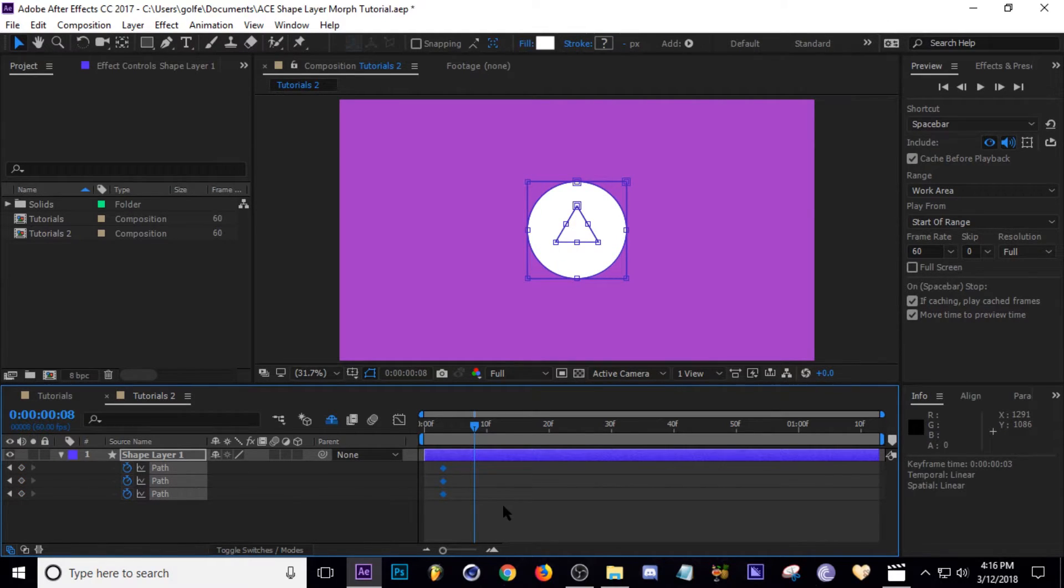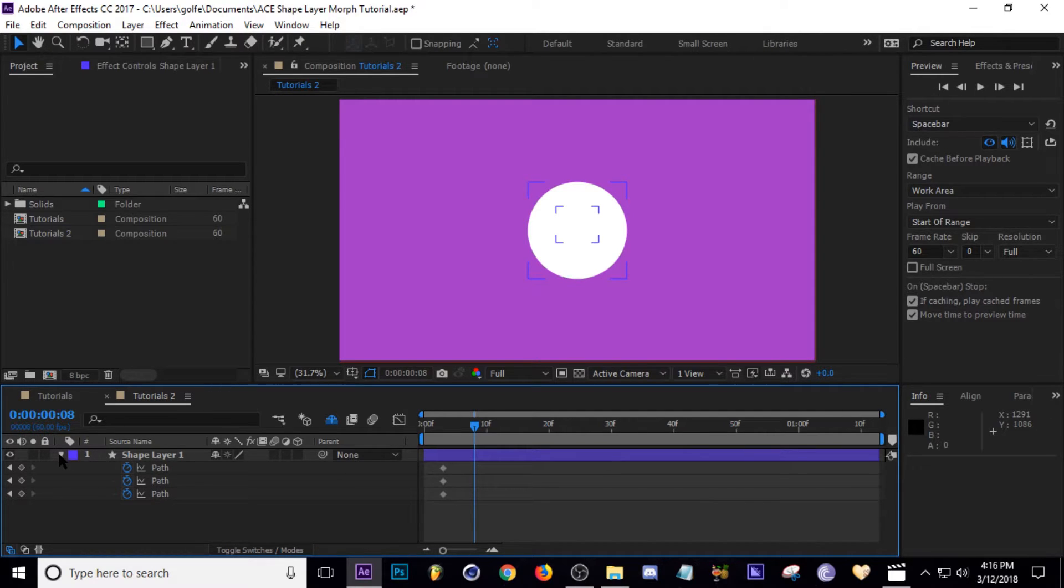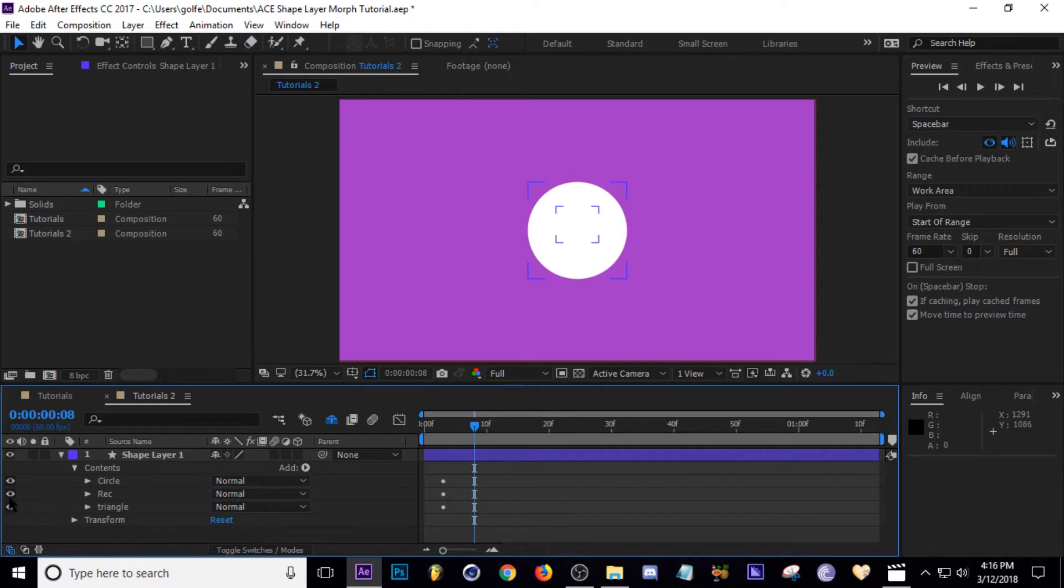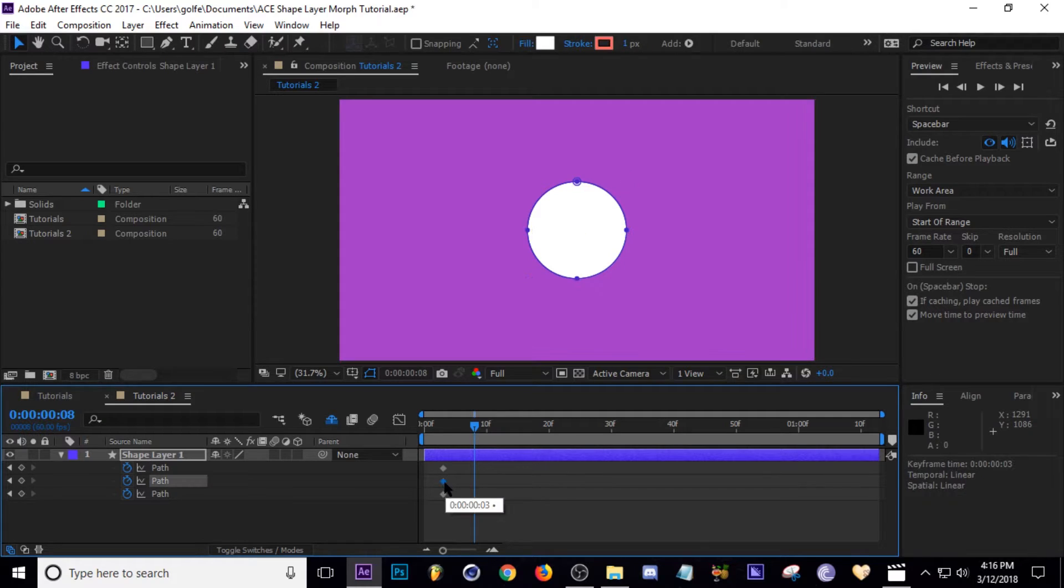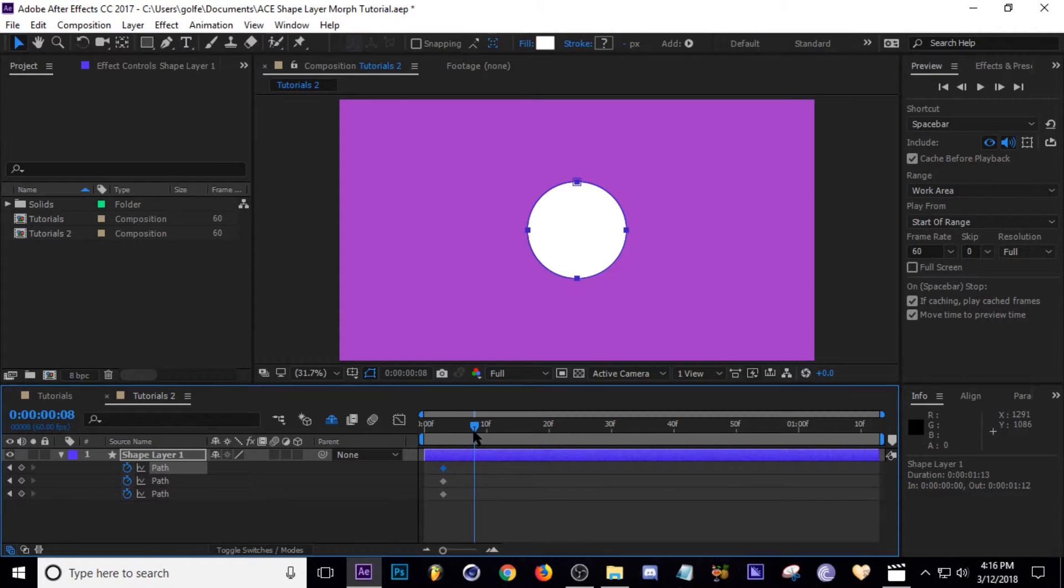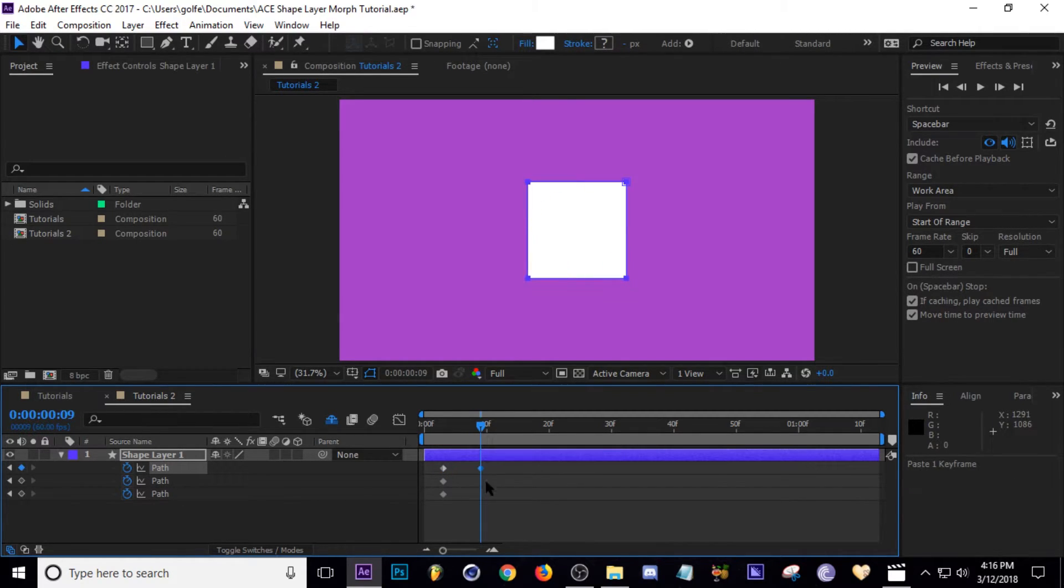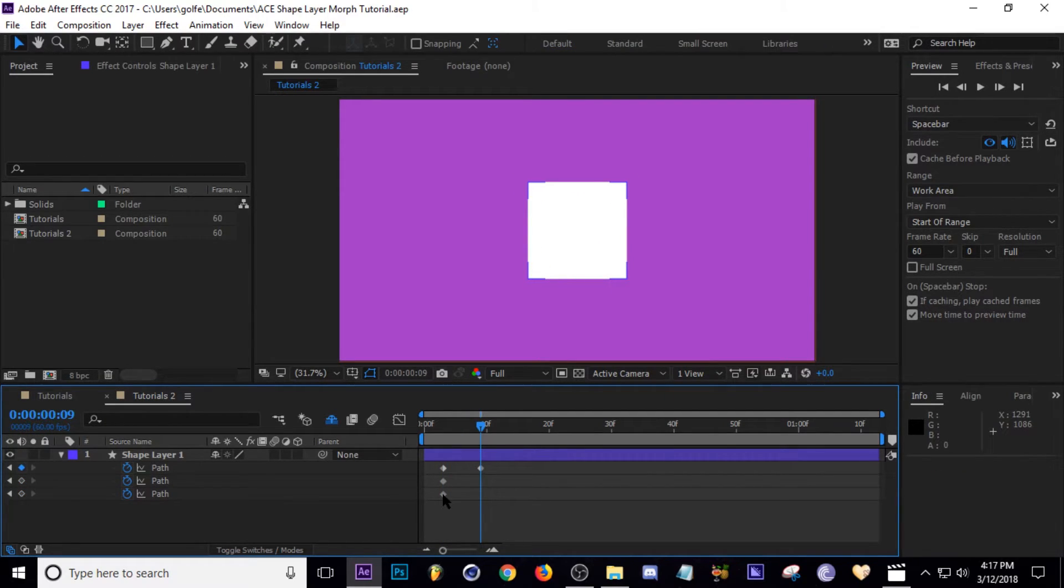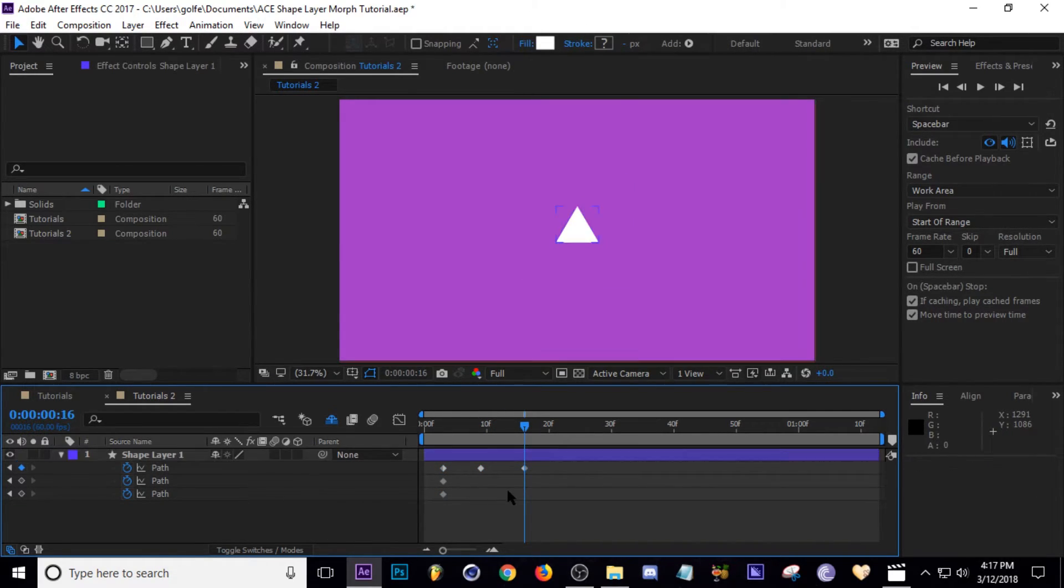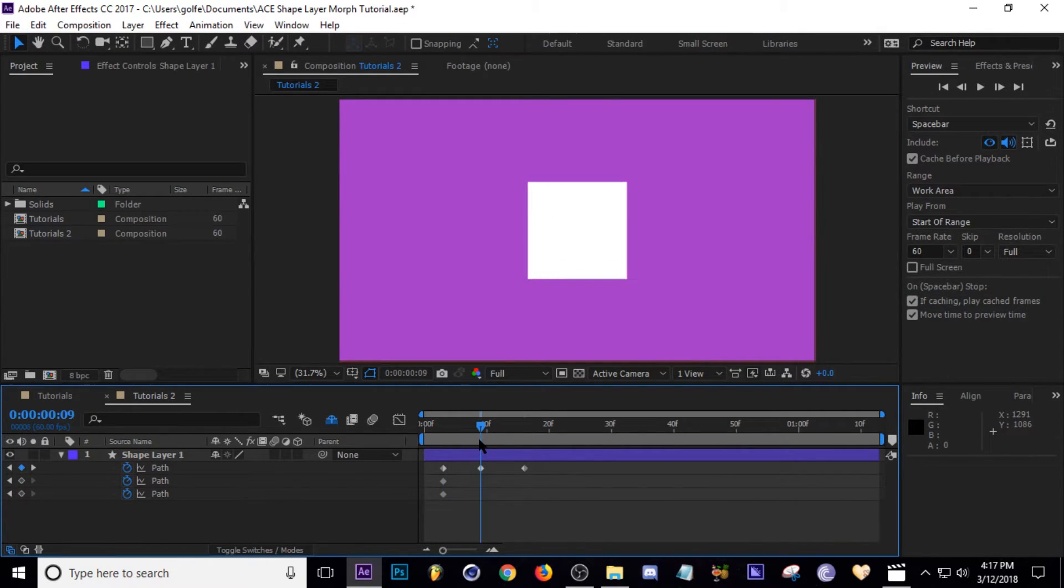All we have to do from here is copy keyframes over to another path. Let's solo our circle by turning off the visuals for the rectangle and triangle. Let's take the rectangle keyframe, hit Ctrl+C to copy, go to our circle path and then hit Ctrl+V to paste. You'll see that it morphs from a circle to a rectangle. Then you can do the same thing with the triangle path—Ctrl+C, select the path you want to paste it on, Ctrl+V. Now we have shape layers morphing from a circle to a rectangle to a triangle.